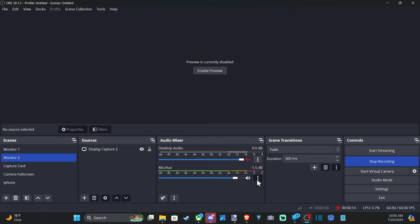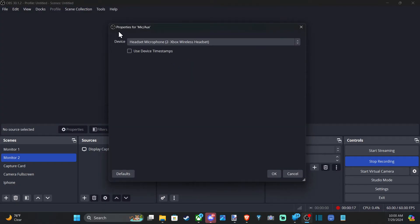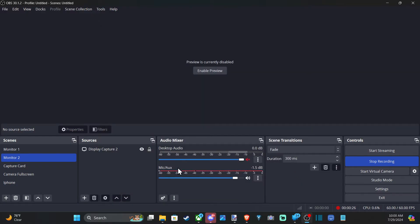We can go to the three little dots right here, select it, and then go to properties. And we're going to go to devices, select this, and we can change the microphone. I'm using the headset microphone on my Xbox wireless headset. And once I change that, I can see it's picking up the audio because this little mixer is going up and down. So you can change that method.